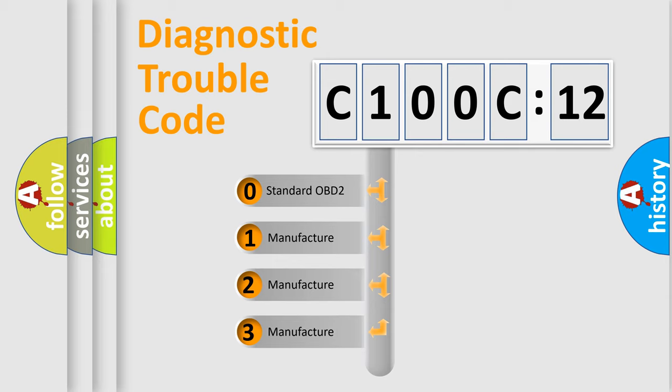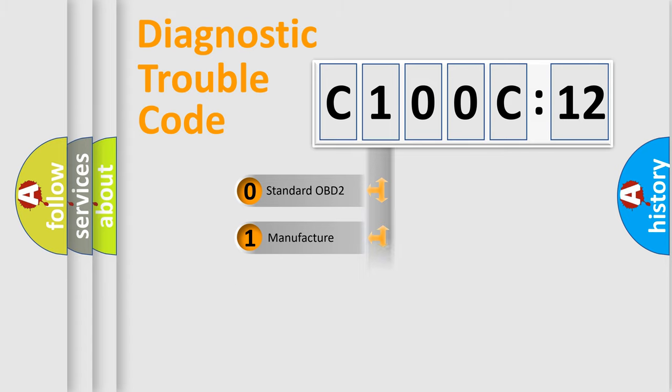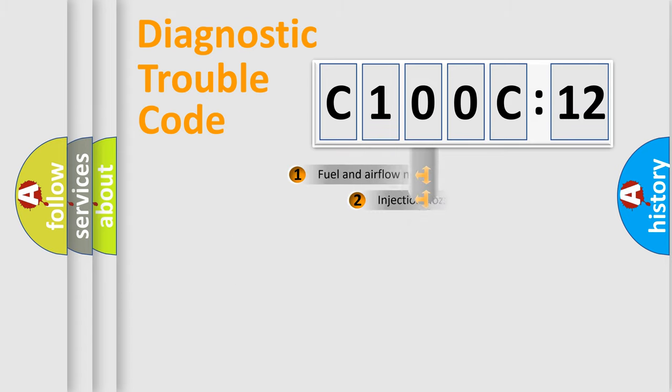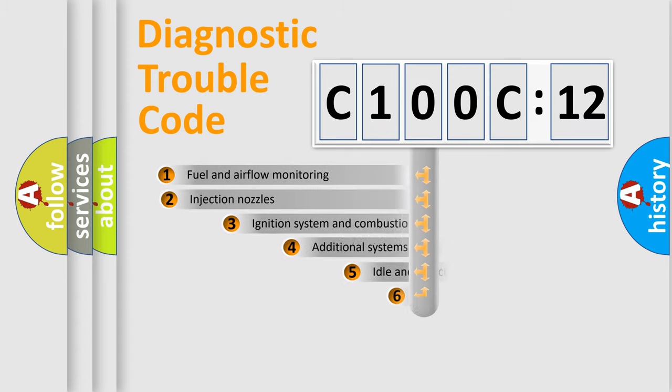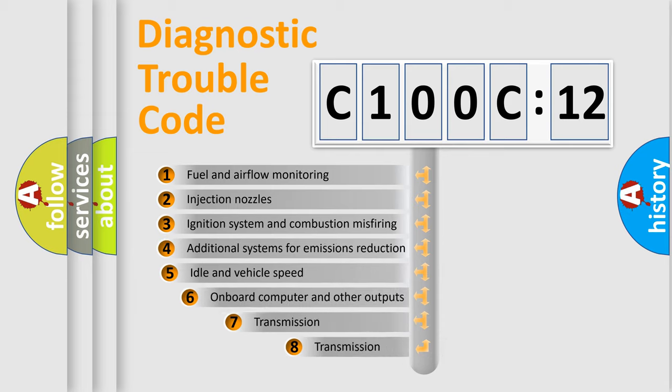If the second character is expressed as zero, it is a standardized error. In the case of numbers 1, 2, 3, it is a more specific expression of the car-specific error.